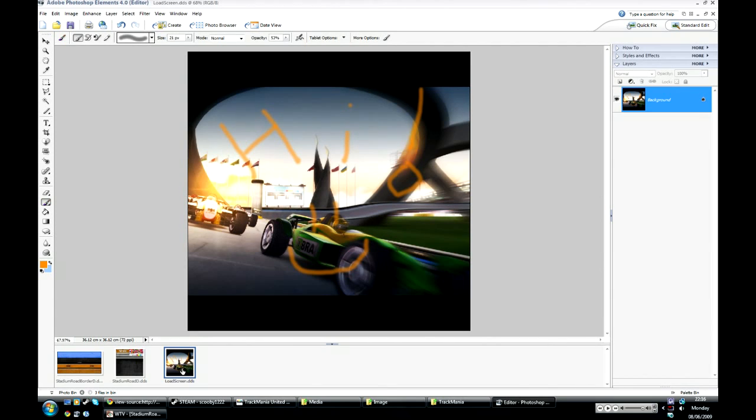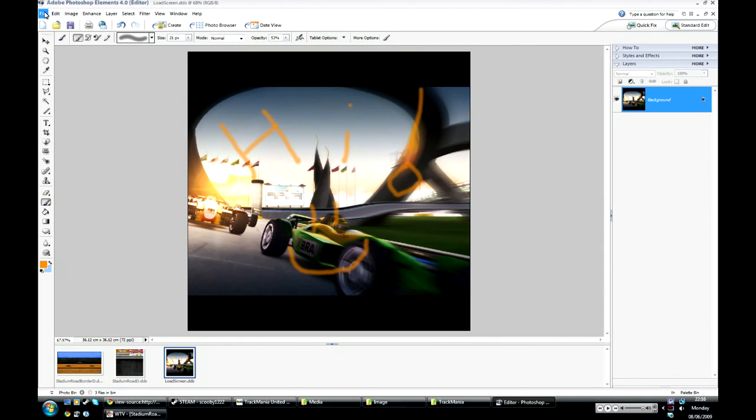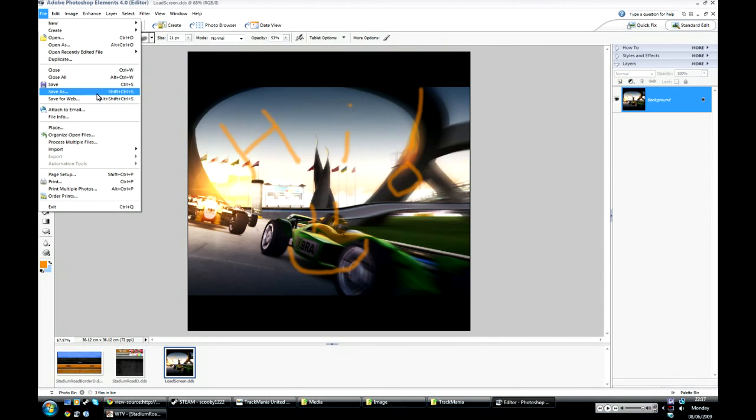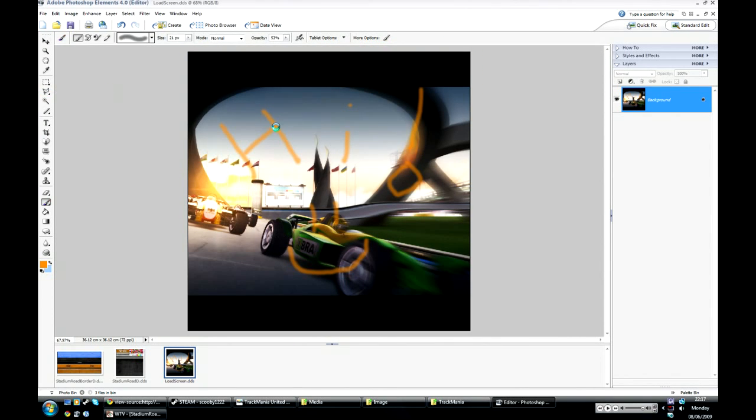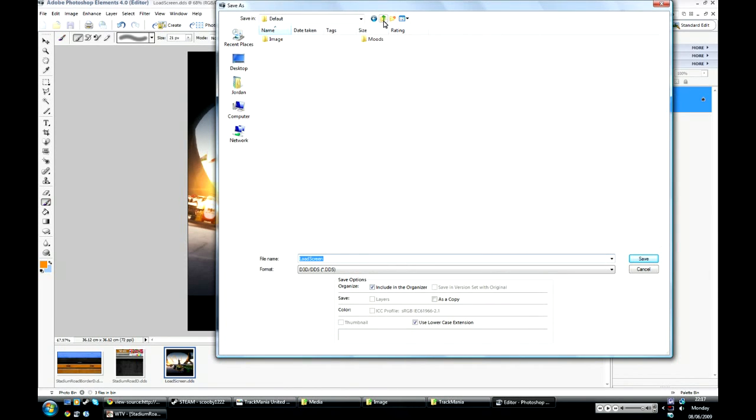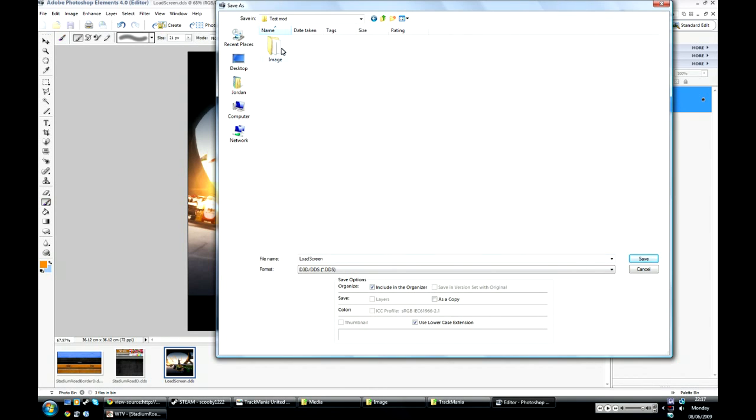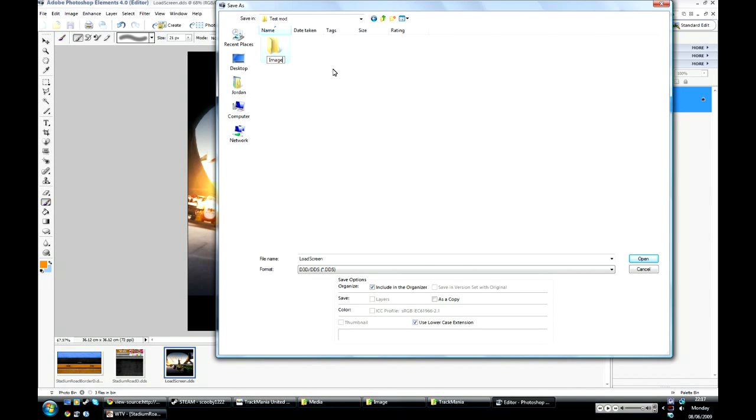And so I've got three starting images for my mod. And I'm just going to save all these under a mod folder. So I'll make a new folder here for my new mod. I'll call it test mod. And in this folder, you have to make a folder called image.